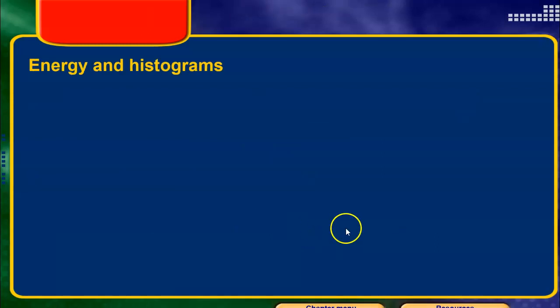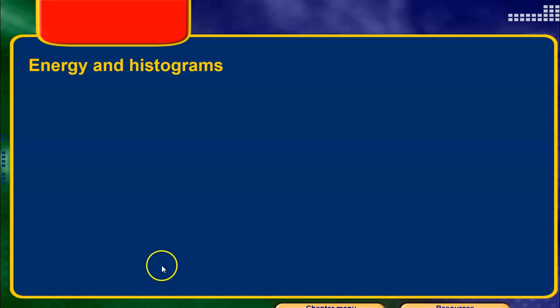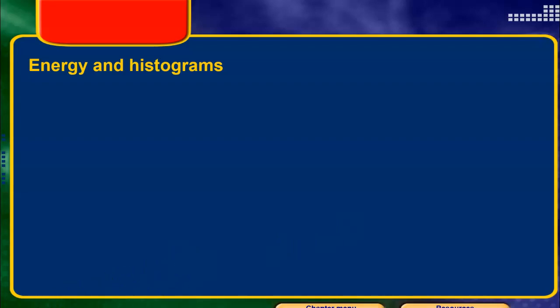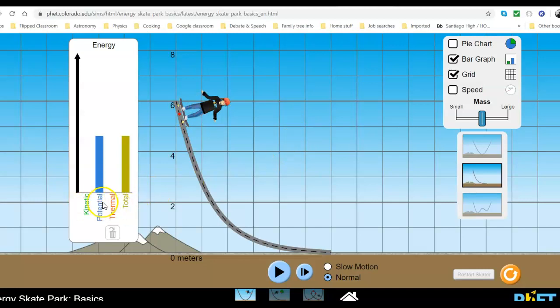We're going to show a little simulation to show how this energy goes back and forth. Looking at these bar graphs over here — what you might call a histogram — right now the potential energy is equal to the total energy because the object is not moving.